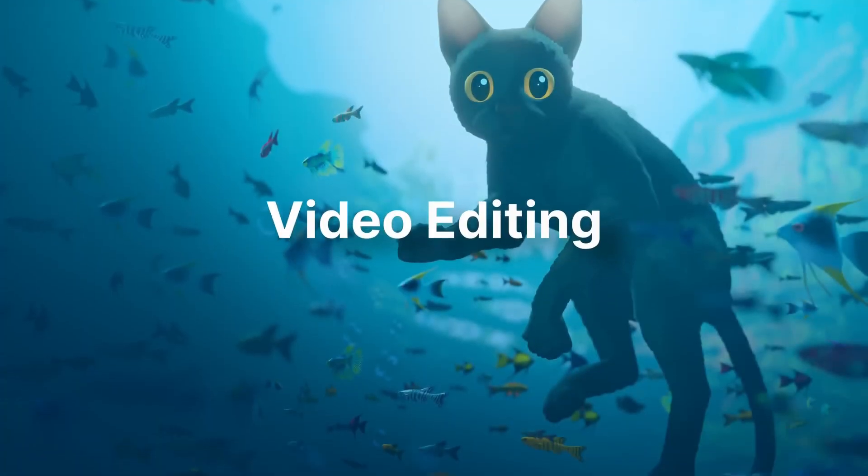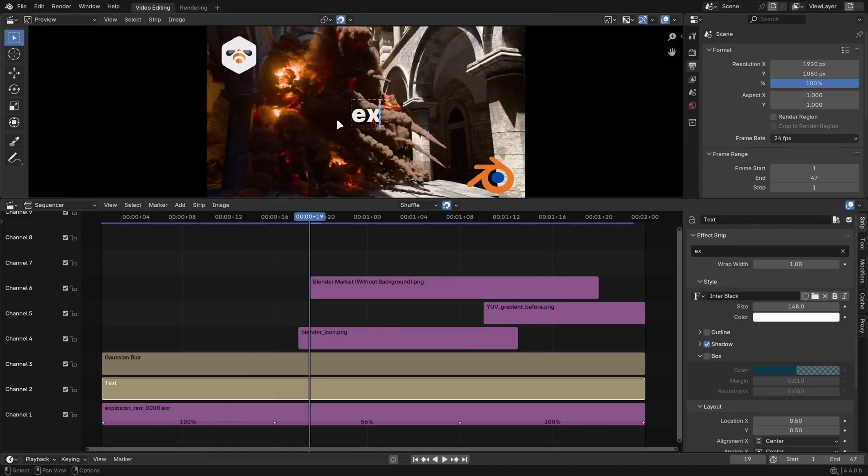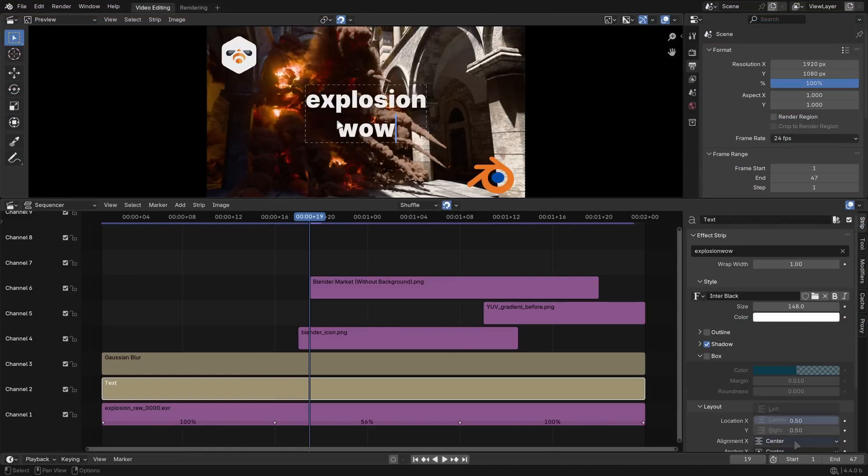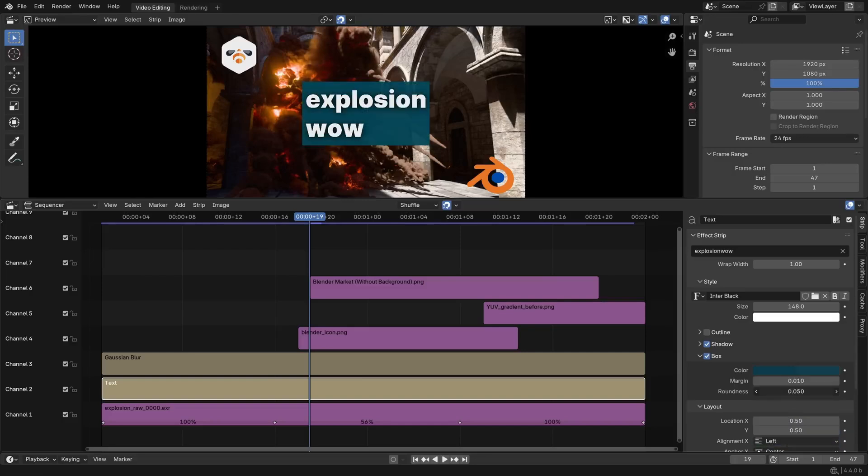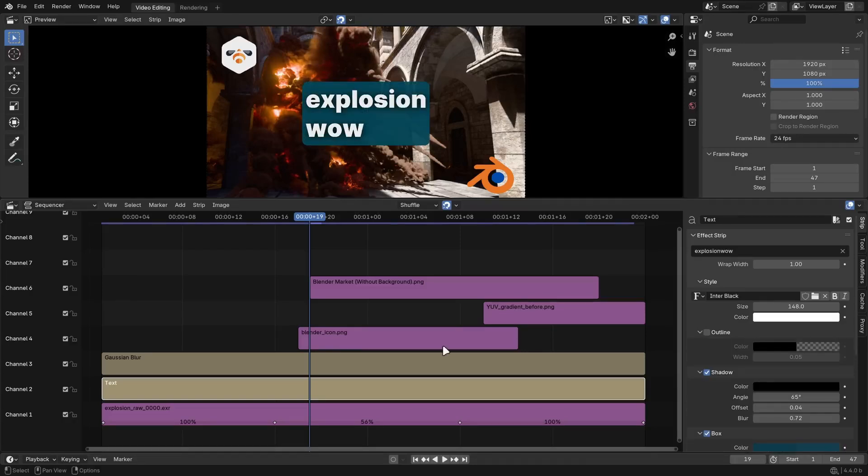In the Video Sequence Editor, text strips can now be edited directly in the preview area. Just hit Tab to Edit. A bunch of other text strip improvements were added like better alignment, rounded background corners, faster rendering, and reorganized properties.